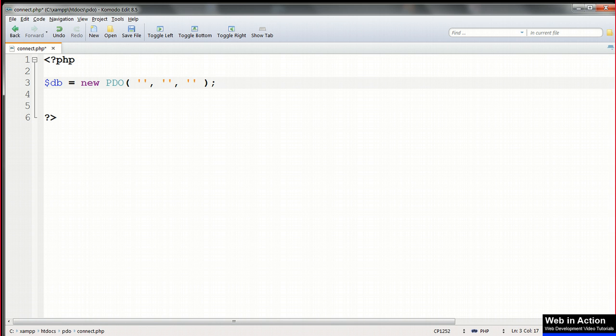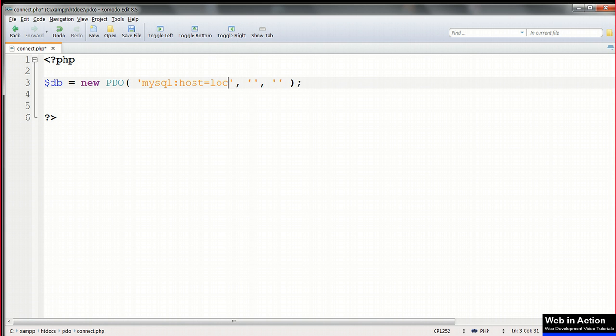For a MySQL database, this starts out with MySQL colon. This is followed by host equals, and the name of the host where the database is, which is localhost.